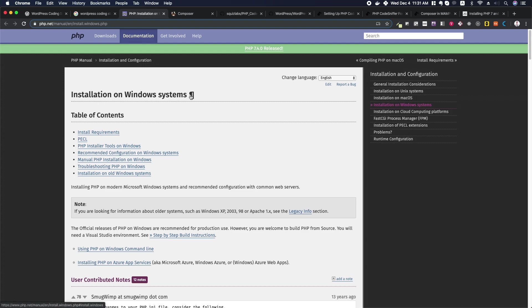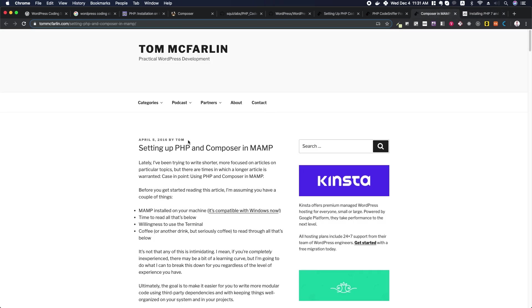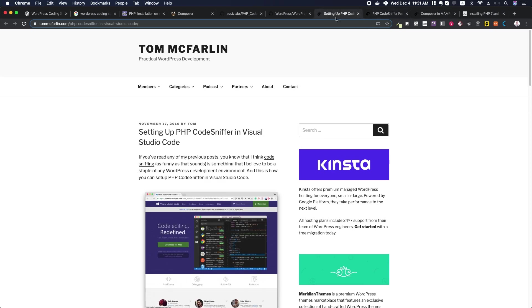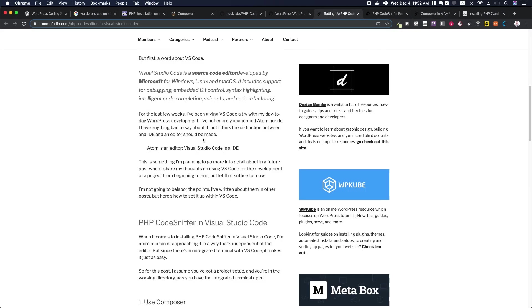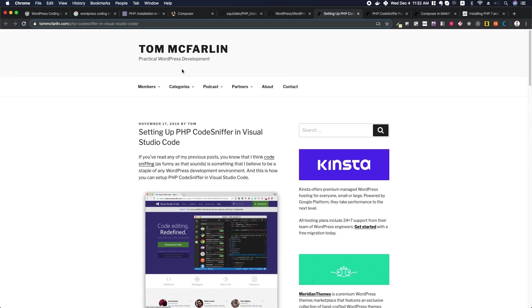I'll give you some links to setting up PHP and Composer in MAMP, using PHP CodeSniffer for MAMP and WordPress, setting up PHP CodeSniffer in Visual Studio Code, etc. This one was really helpful for me getting things set up. A lot of these tutorials are written by Tom McFarlane, who is a really excellent WordPress developer I've been following for years. He writes some really good stuff, so I'll share those in this video.